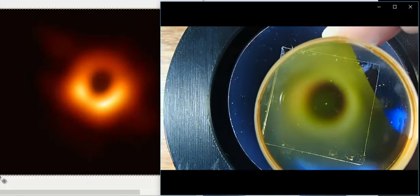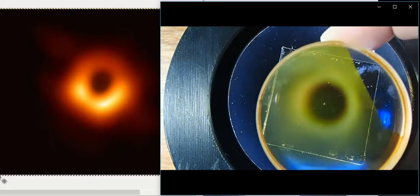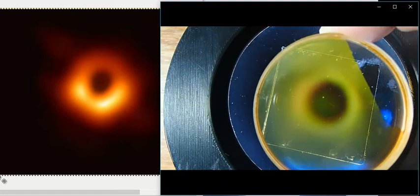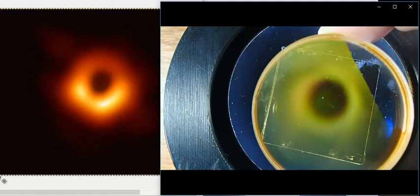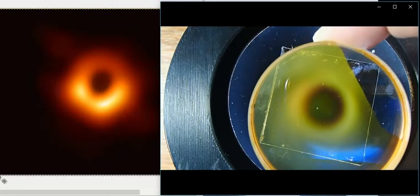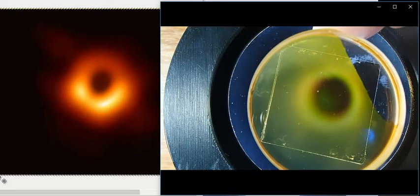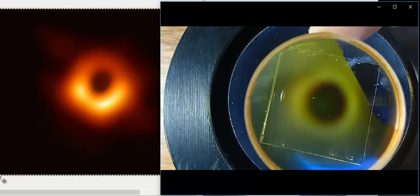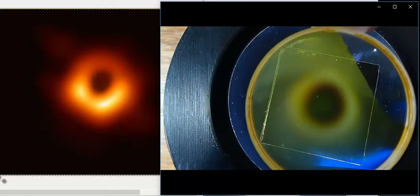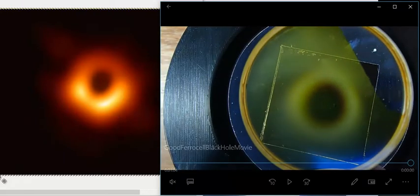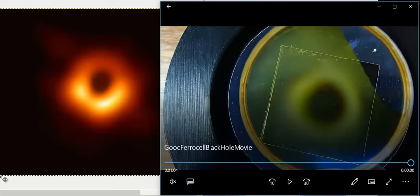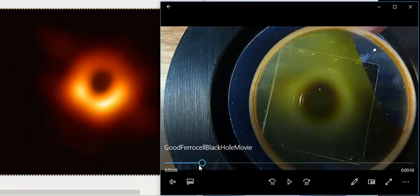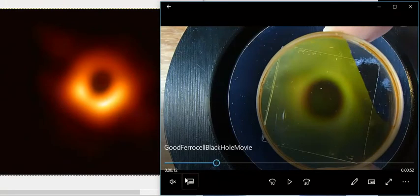They're not photographs. Well, the one on the right's a photograph. The one on the left is obviously not a photograph, but it is a rendering. It is a depiction. It is a picture or depiction of something that we call a black hole, that some people call a black hole. Other people have other names for it.